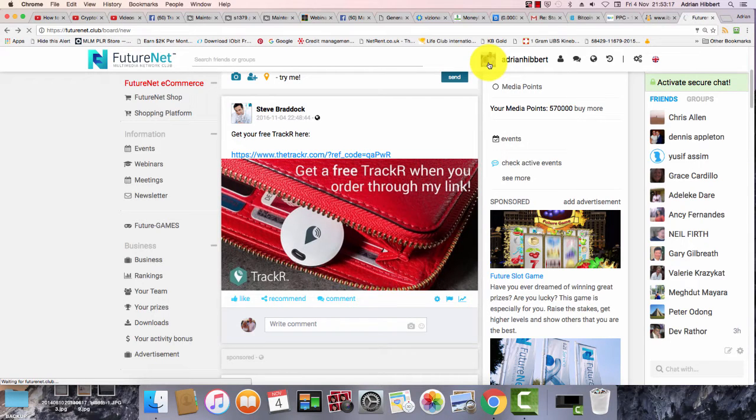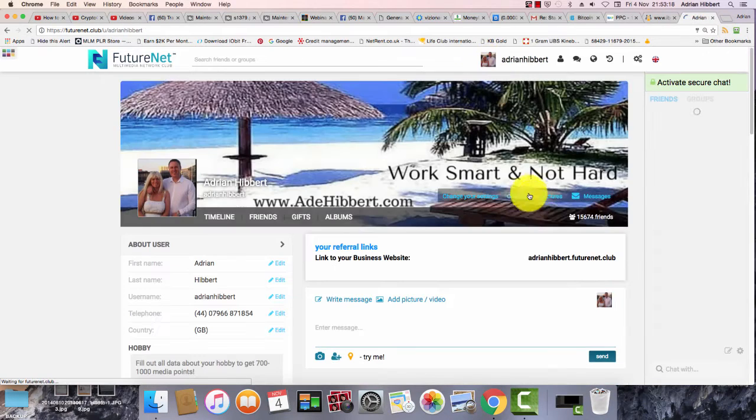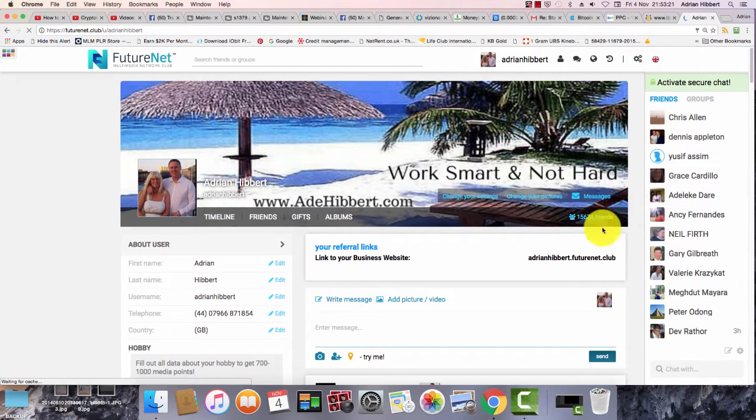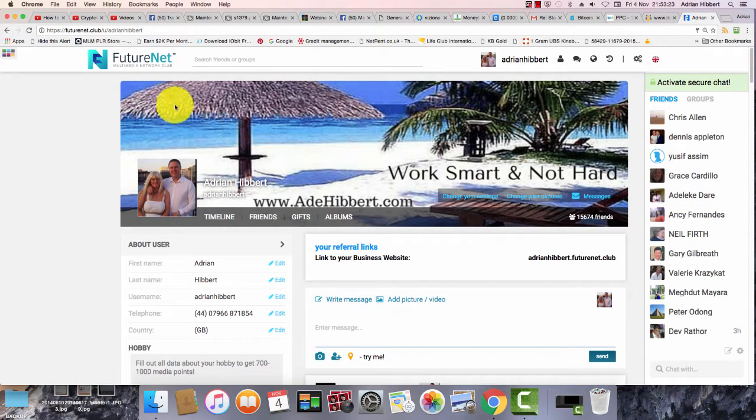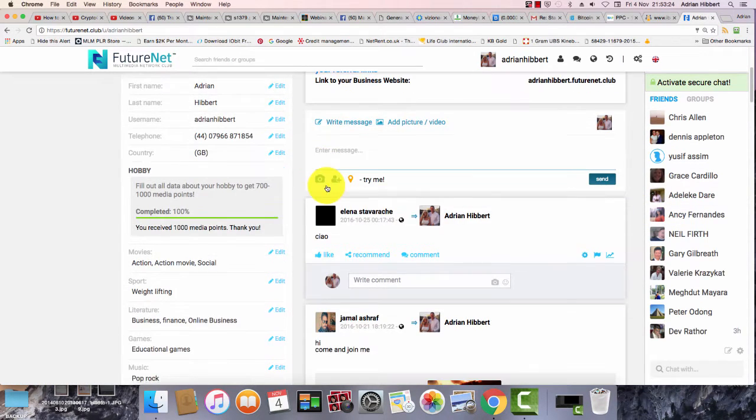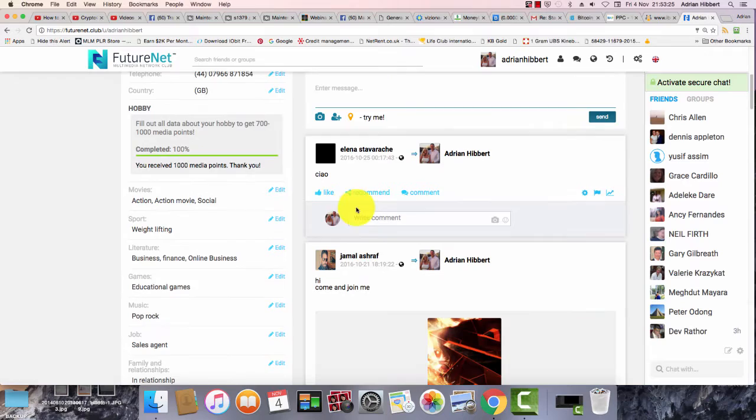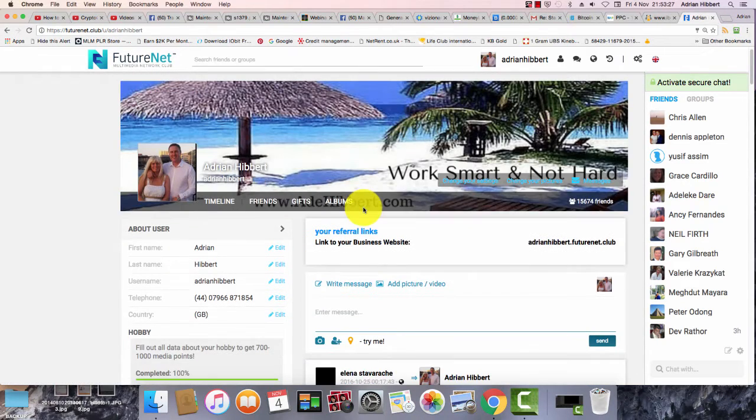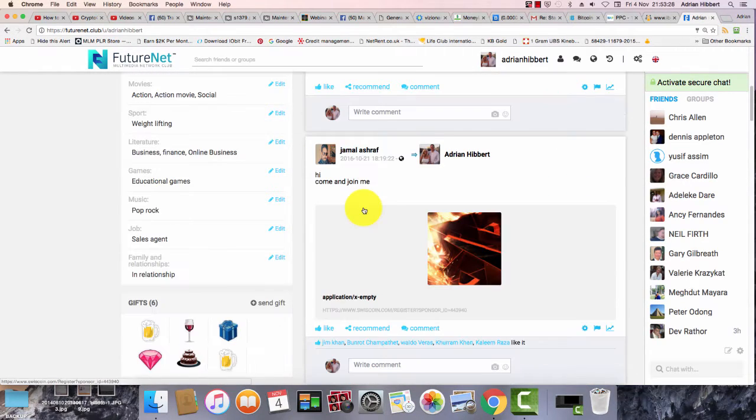Hi Dev, this is a private video for you about FutureNet. This is the FutureNet profile. As you know, it's very similar to Facebook - this is where you need to post, like, and comment.